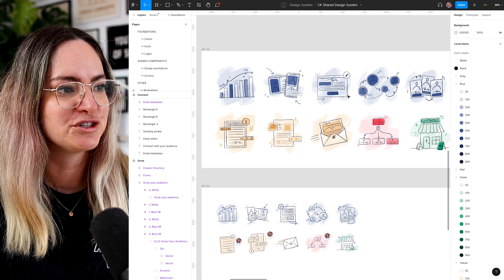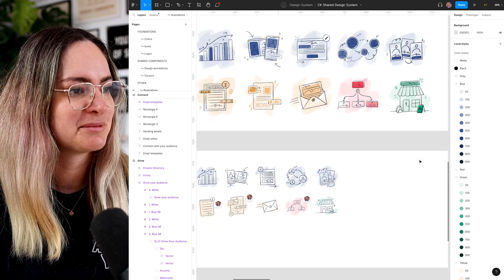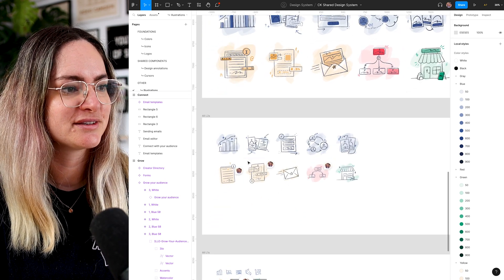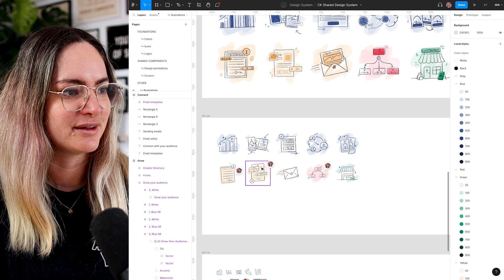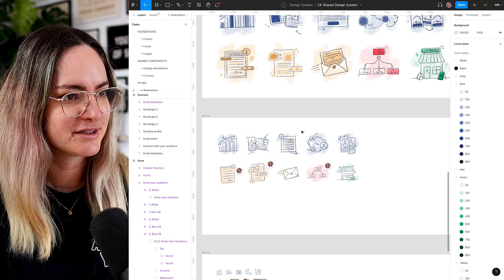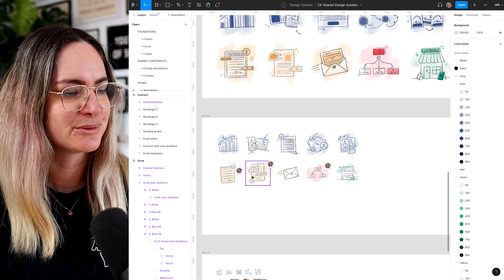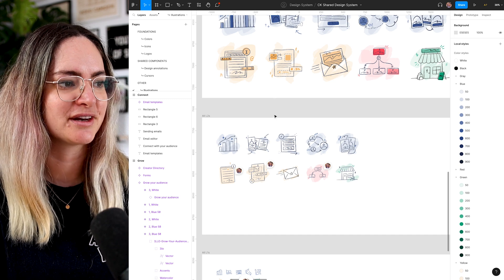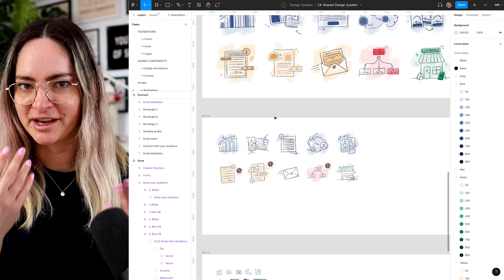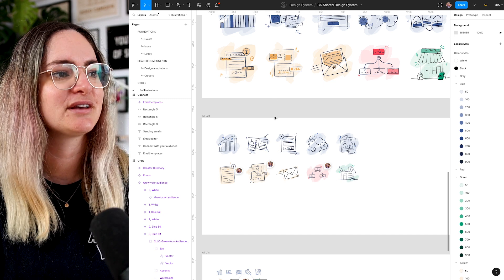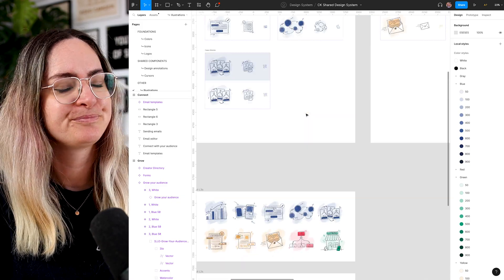Seeing them together helped me spot a few things where the watercolor doesn't feel like it's matching with the others quite right, and I've made comments on those. It's only by seeing them in context and comparing against others that we can realize that sort of thing — very useful.